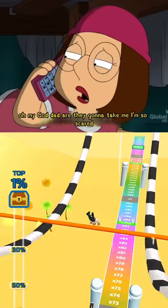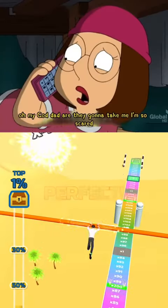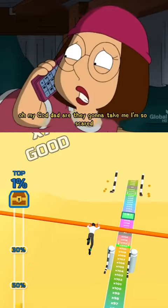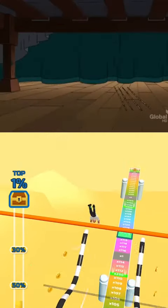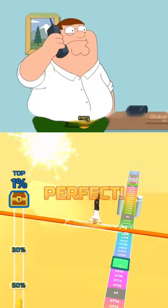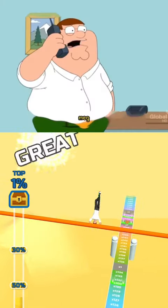Oh my god, Dad. Are they going to take me? I'm so scared. Meg? Meg?